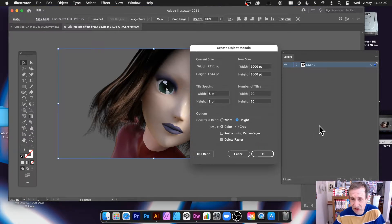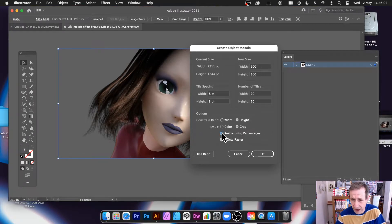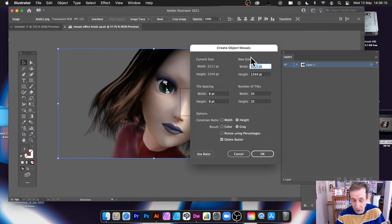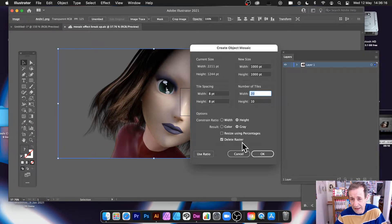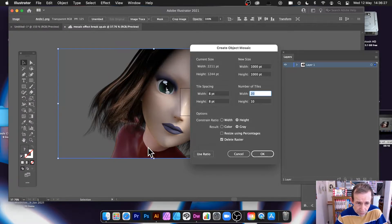I'm going to go with grayscale — turn it into a grayscale image. I could do that beforehand if I wanted. You can also resize using percentages; if you set that you can see it goes to 100 by 100, and you can set it to say 200. I want to use 1000 by 1000. You can also delete the raster, or leave it there so you could apply the mosaic again. You can use the ratio — it'll set it as 10 by 6.